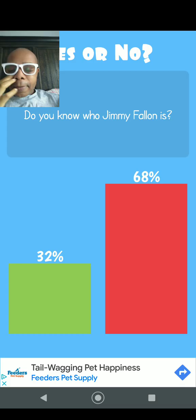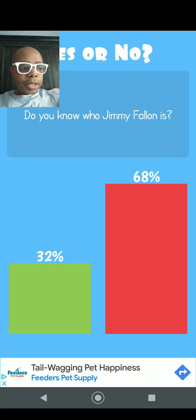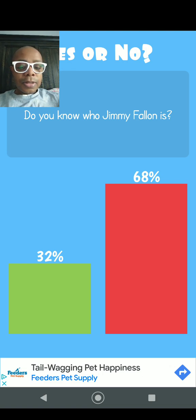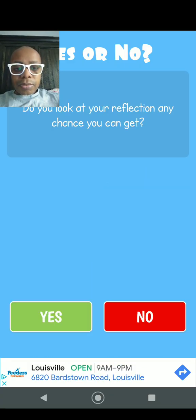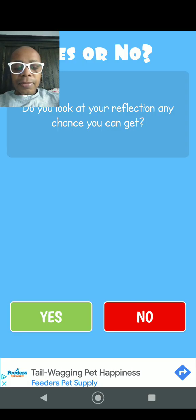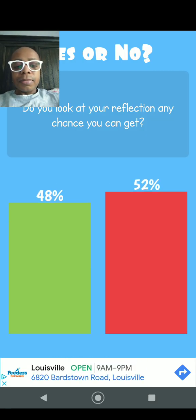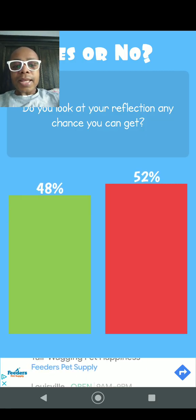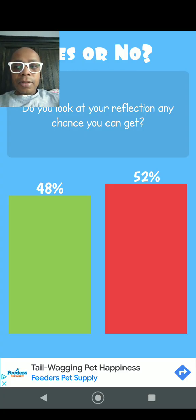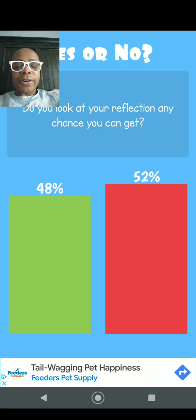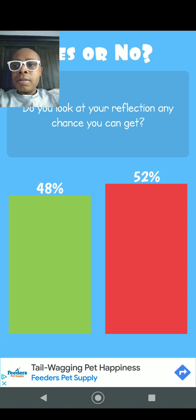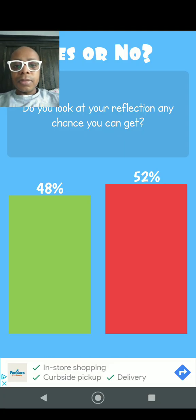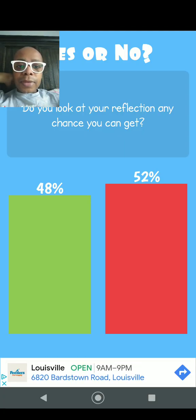All right everyone, it is now time for the number, the tenth question. And the tenth question is: Do you look at your reflection any chance you get? Well, yes. 48% says they do, 52% says they don't. Well, I always look at myself in the mirror every single time I step into the bathroom. So yeah, I always look at myself any chance I get.